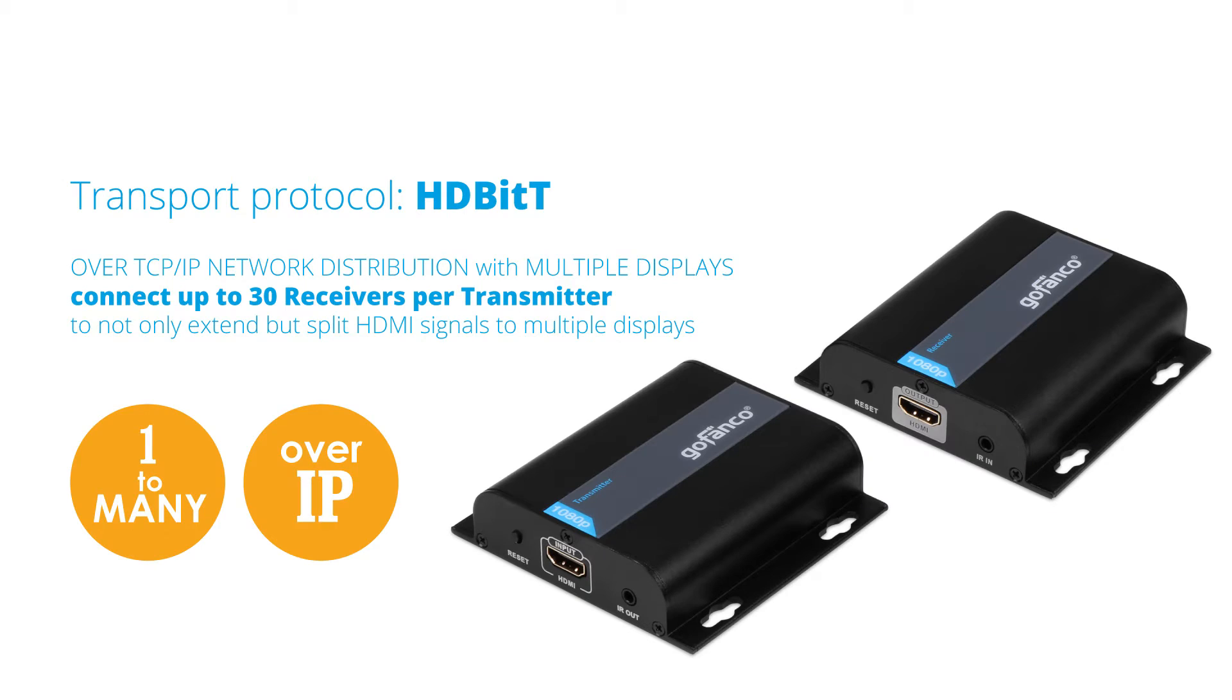With our HDBit-T transport protocol, you can connect up to 30 receivers per transmitter to not only extend but split HDMI signals to multiple displays.